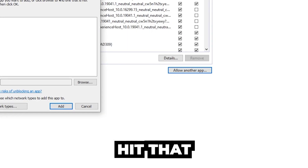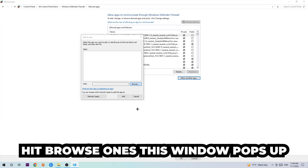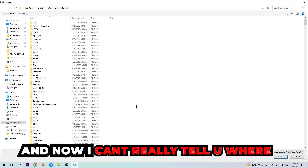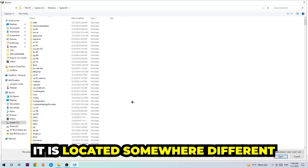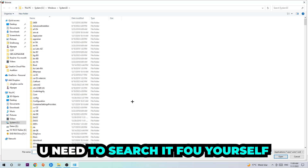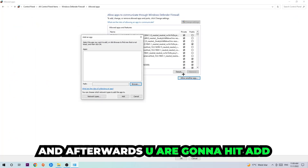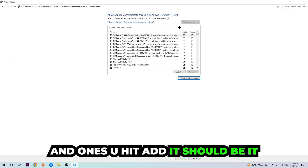After clicking 'Change Settings,' go down and click 'Allow another app,' then hit Browse. Once this window pops up, you need to search for the Sims 3 executable yourself since it can be located somewhere different on every PC. Once you've found it, hit Open, then hit Add — and once you add it, that should be it.